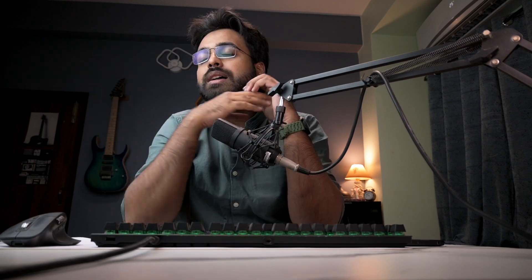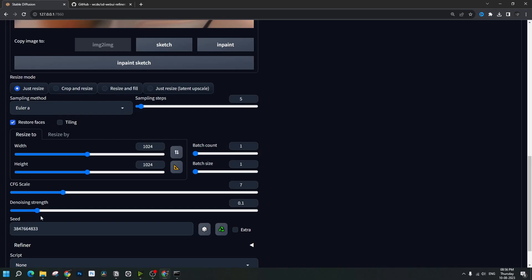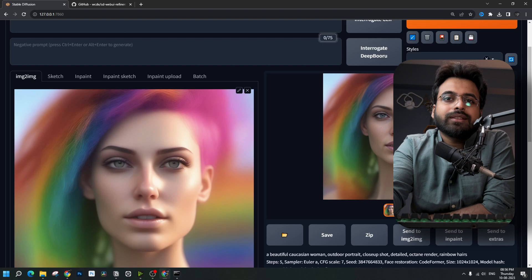Regarding denoising strength — in the image-to-image method you can choose it, but in the extension you cannot. Based on my experiments, my assumption is that the refiner extension uses a denoising strength of somewhere around 10% to 15%. So I am setting the denoising strength to around 10% here, and the result looks a lot like the first image we created with the refiner extension.